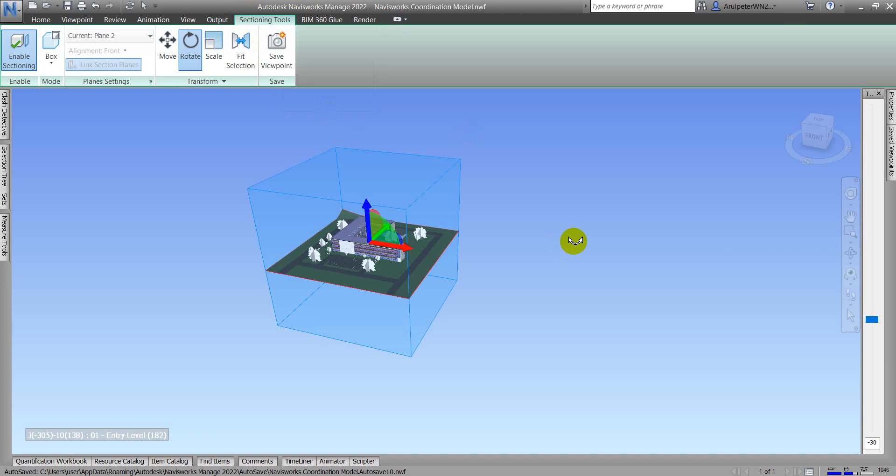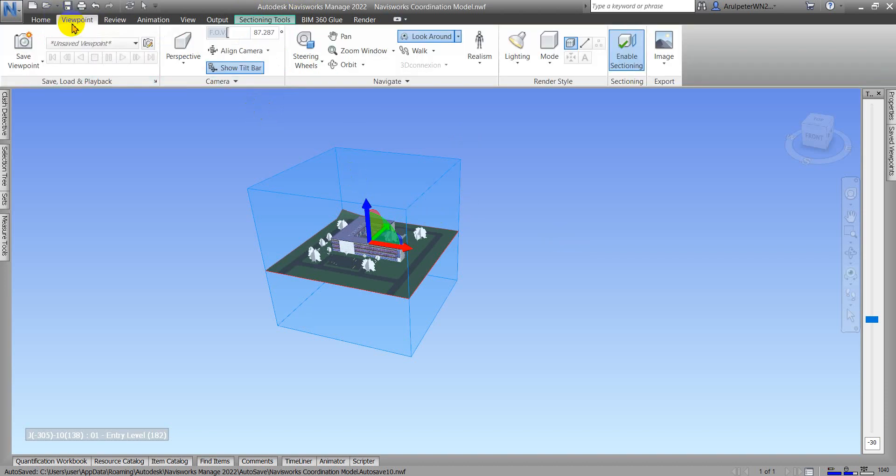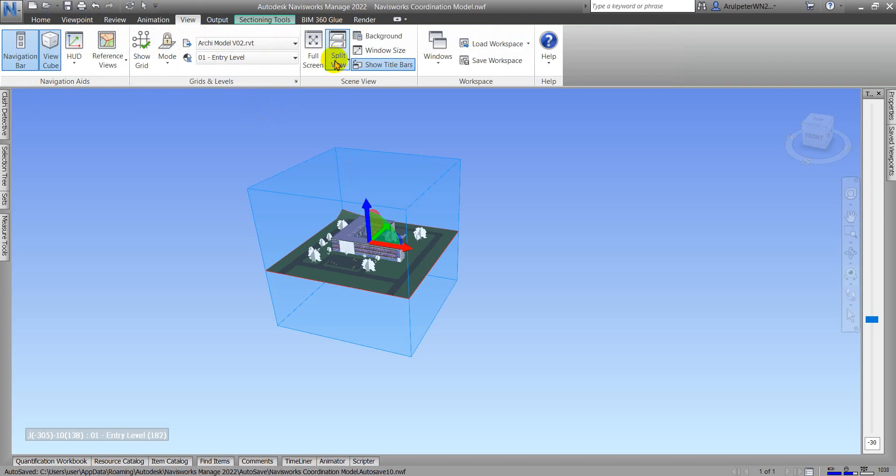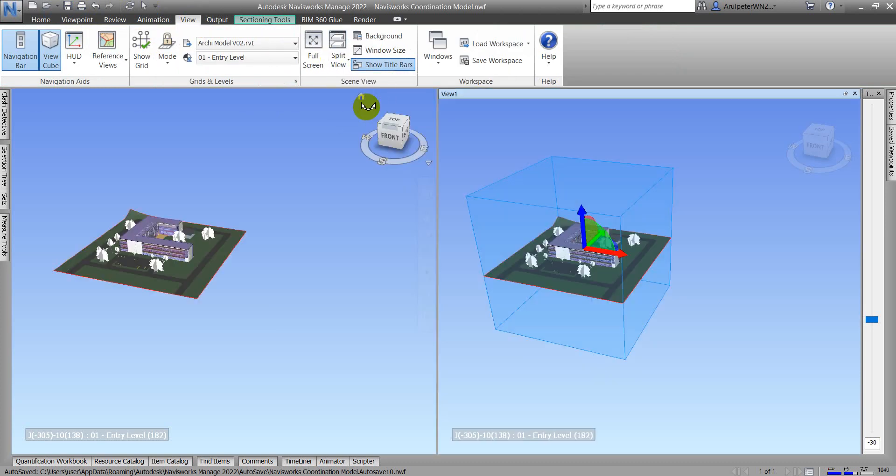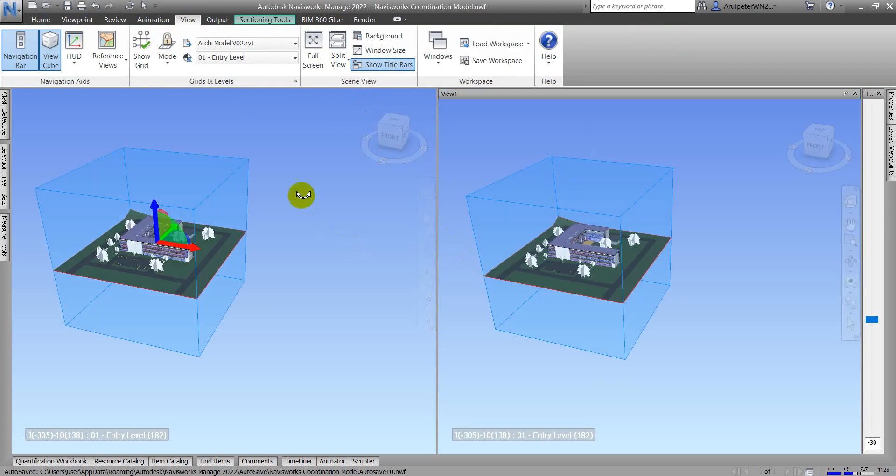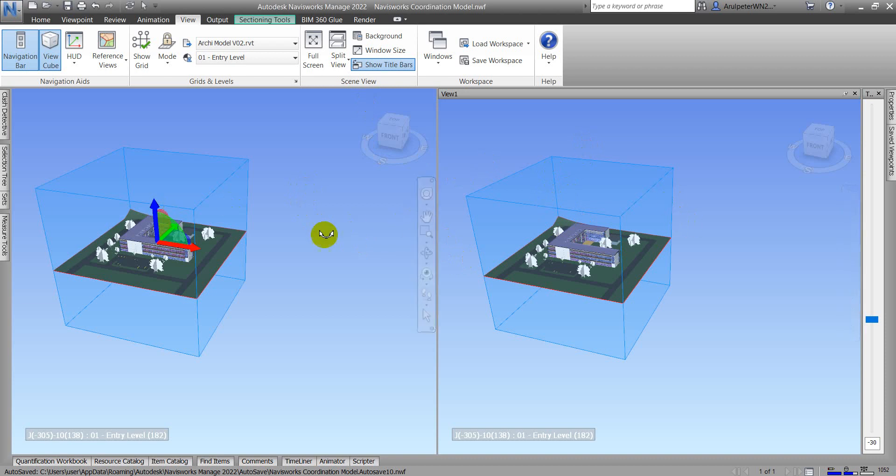Now I move back to the Plane sectioning. I just want to open one more view in Navisworks. How to open this I already explained in my previous video. I'm just creating another view.